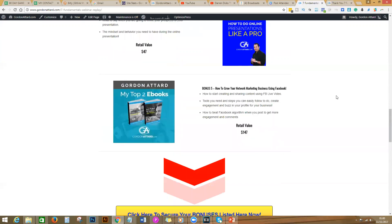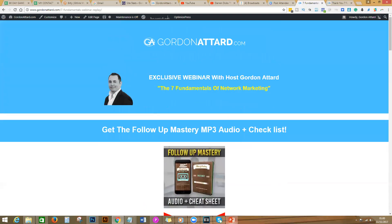I want to give more value to those who act fast. That's all for today — make sure to let me know if you got value from the seven fundamentals of network marketing. Thanks for watching, I really appreciate it. Please share this around so more people can see the value, and share it with your team as well. This is Gordon Attard — thanks for being here. God bless, take care, and I'll see you in the next webinar.